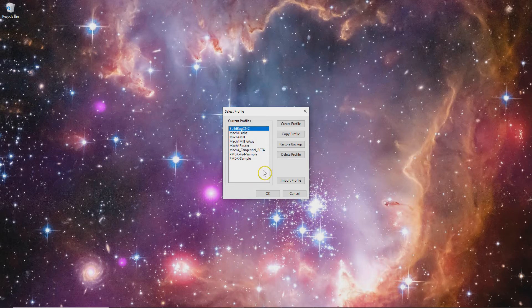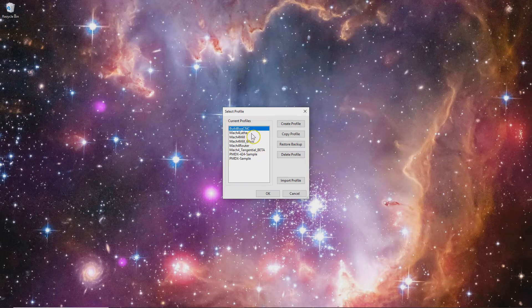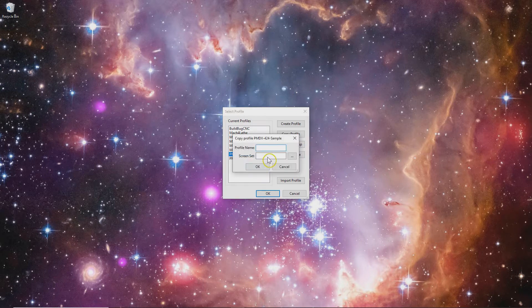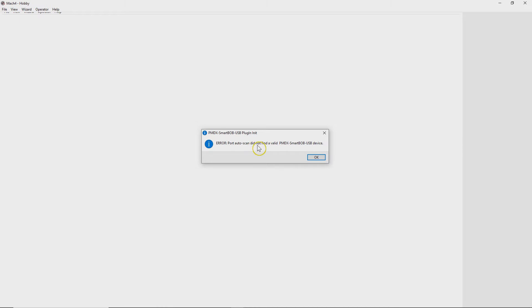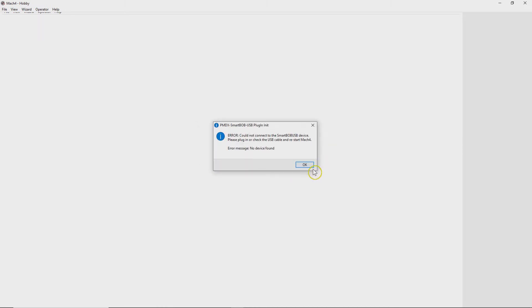I've created a repository in GitHub and I'll have a link to it below. In my profiles I use BuildBugCNC as my base, which already has some configurations. I'll use my base configuration which is this PMDX424 sample and I'll create a copy of that. I think I'll call it CTP demo and load that up.